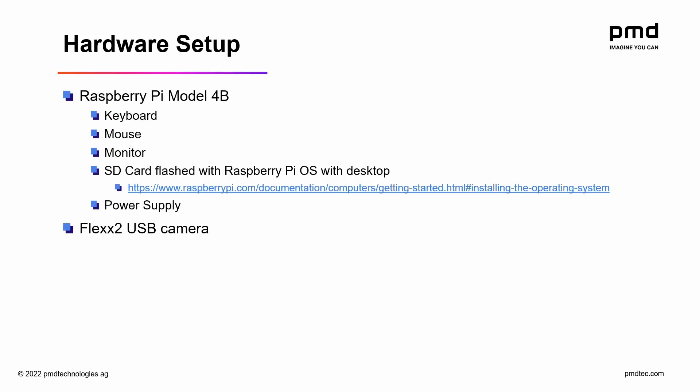With just this setup we'll be able to use the complete Royale SDK which includes C++ libraries, a Python wrapper, visualization software, and much more.